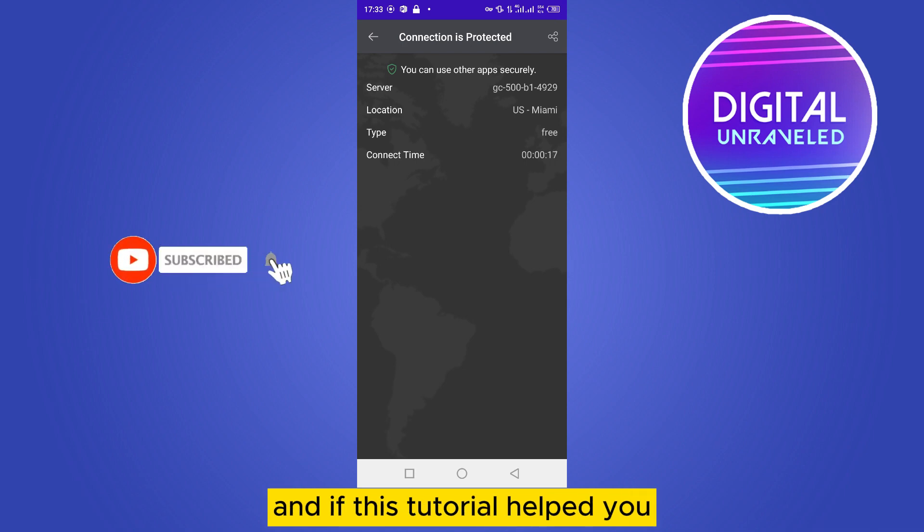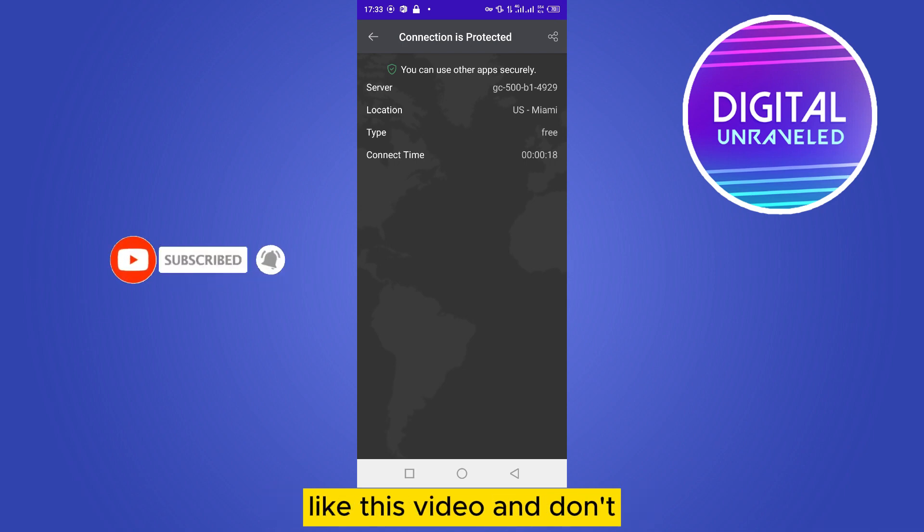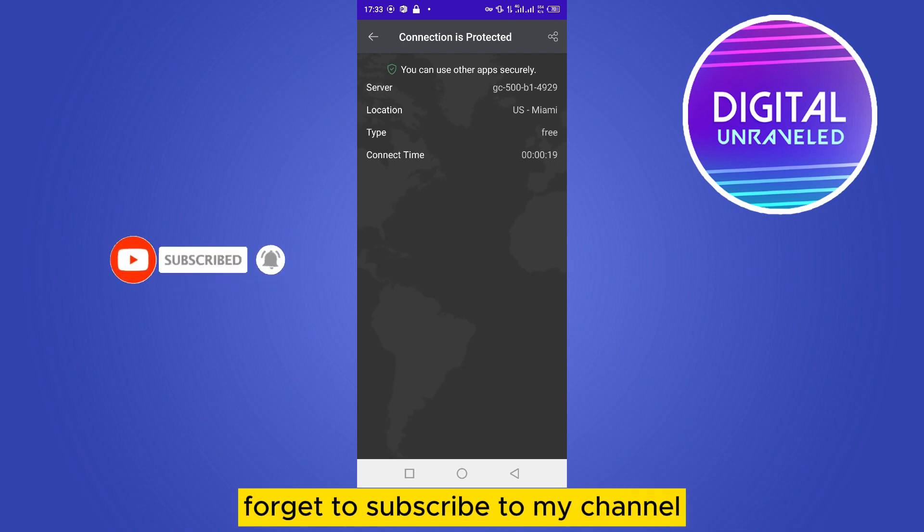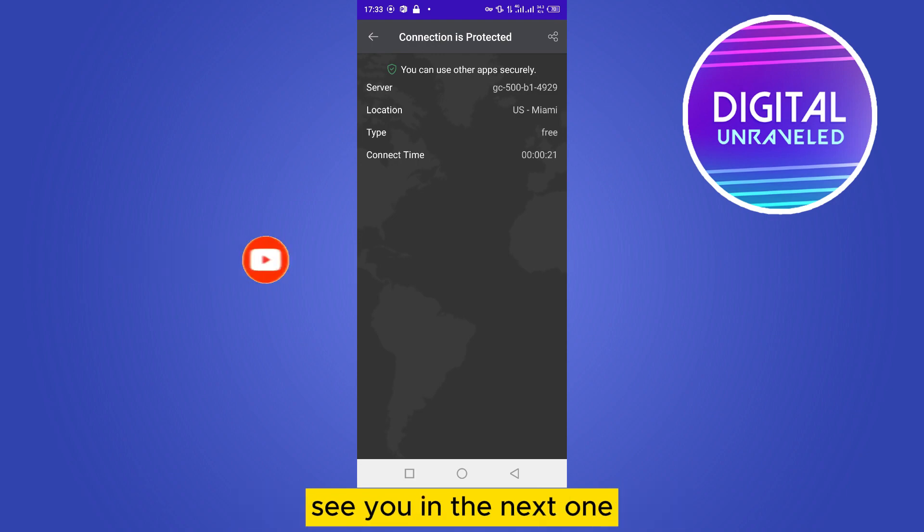If this tutorial helped you, like this video and don't forget to subscribe to my channel. See you in the next one.